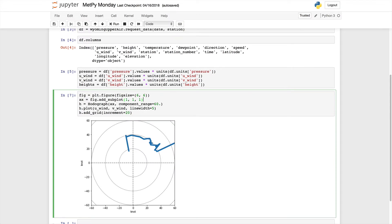Hi, I'm John Lehman, a software engineer at Unidata. On this week's MetPy Monday, we're going to look at how to color the line on our hodograph based on another variable. It could be wind speed or it could be any other variable that was measured along with the wind profile, such as temperature or anything else from the sounding.